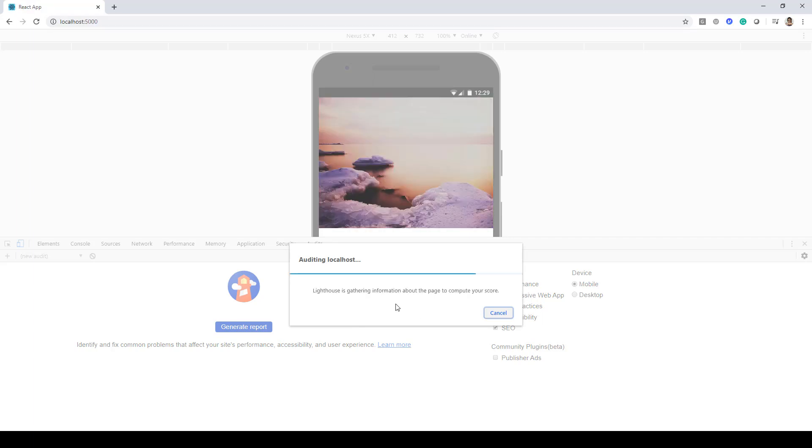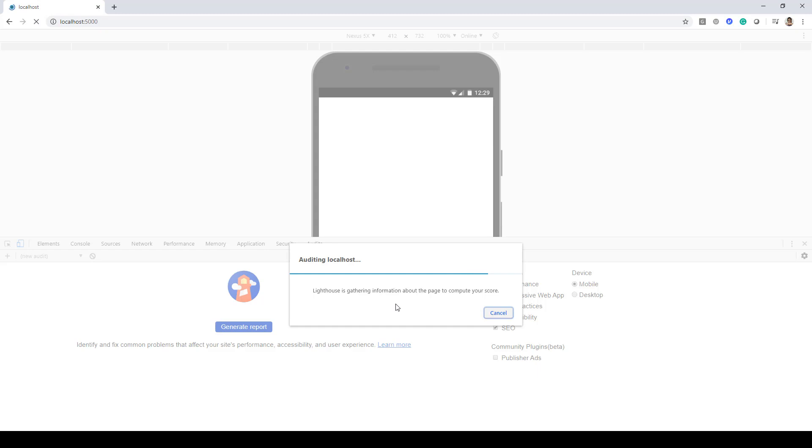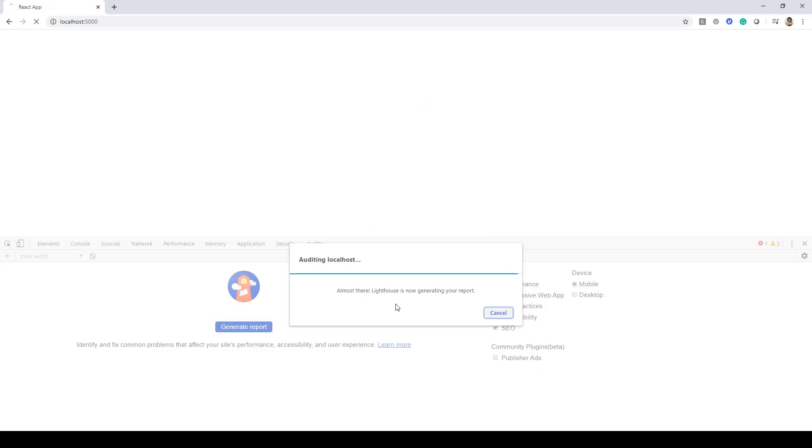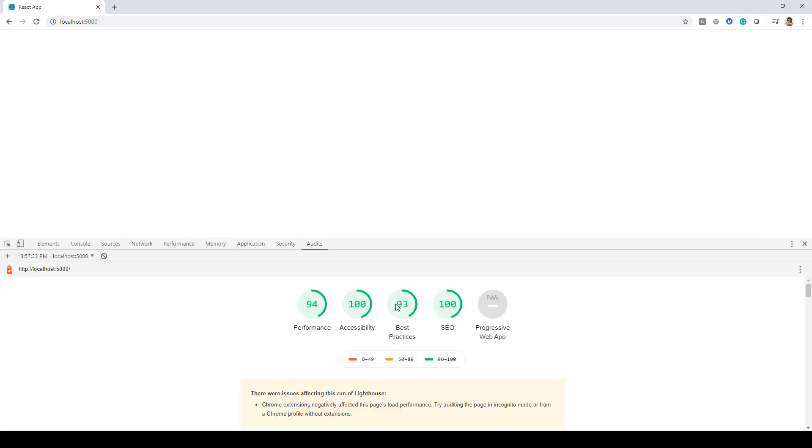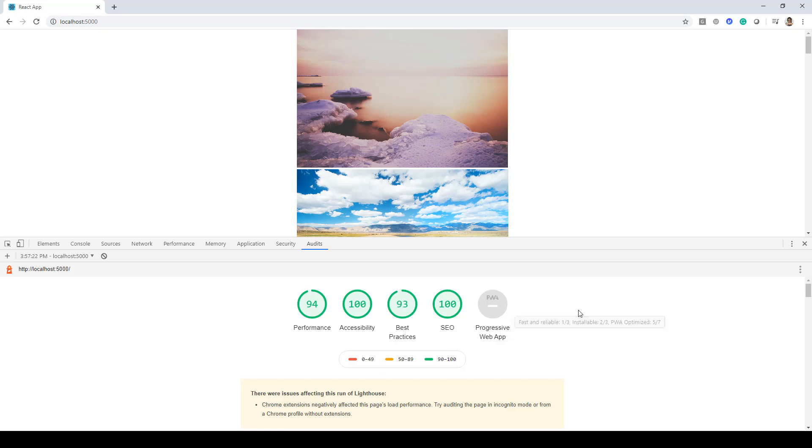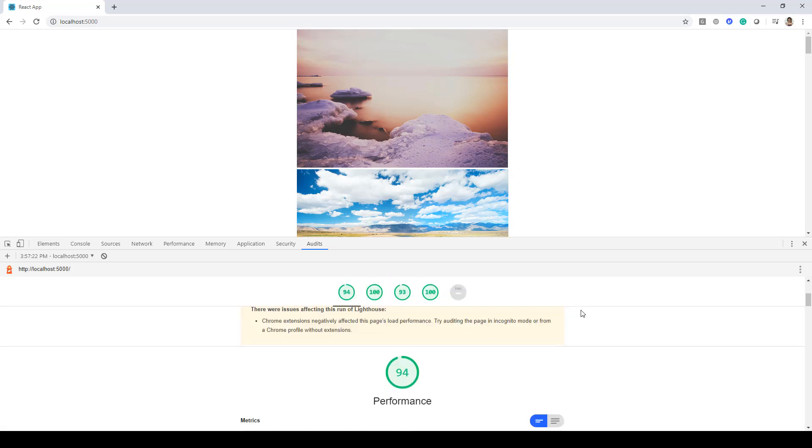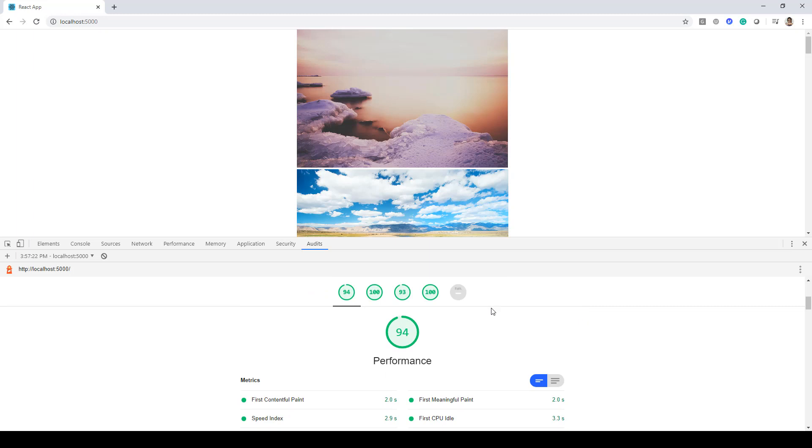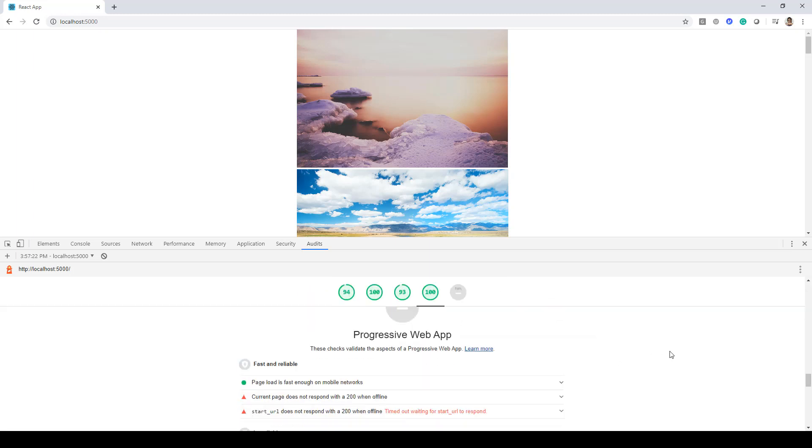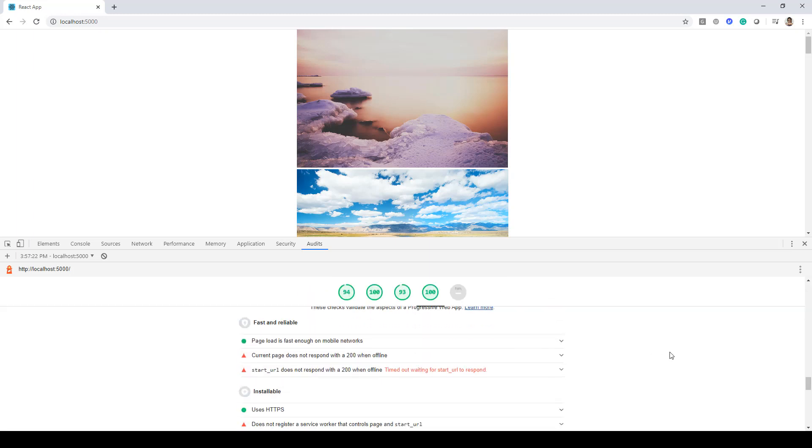Here it's going through a set of activities and finally will present us a report. So here you can see performance-wise, accessibility-wise, best practices, and SEO - all these are coming up with good numbers. But the Progressive Web App is kind of offline and it does not have any number to it. So let's go ahead and see what exactly this is requesting us to do.